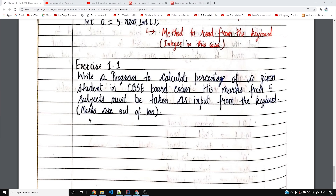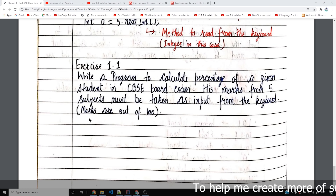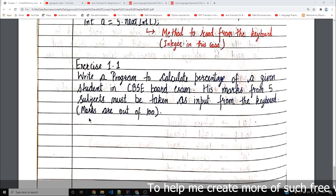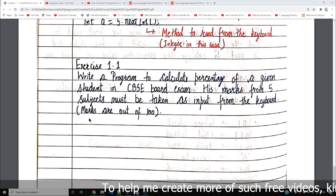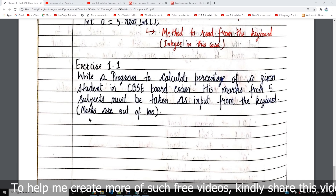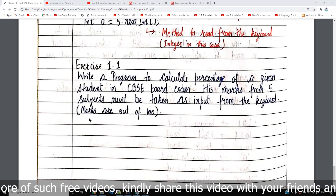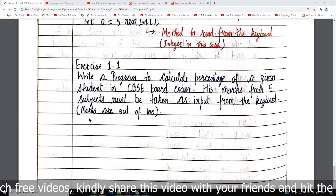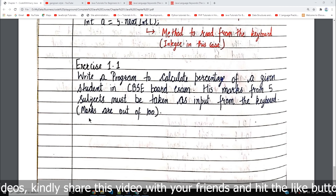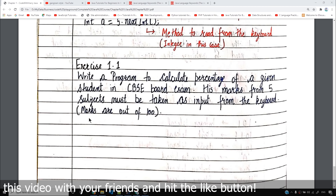So guys, the question here is straightforward. We have to convert the marks in the board exam into a percentage. This is a very common problem that you can find. When we create software, any software engineer, it has to have a purpose — it will solve a specific problem.